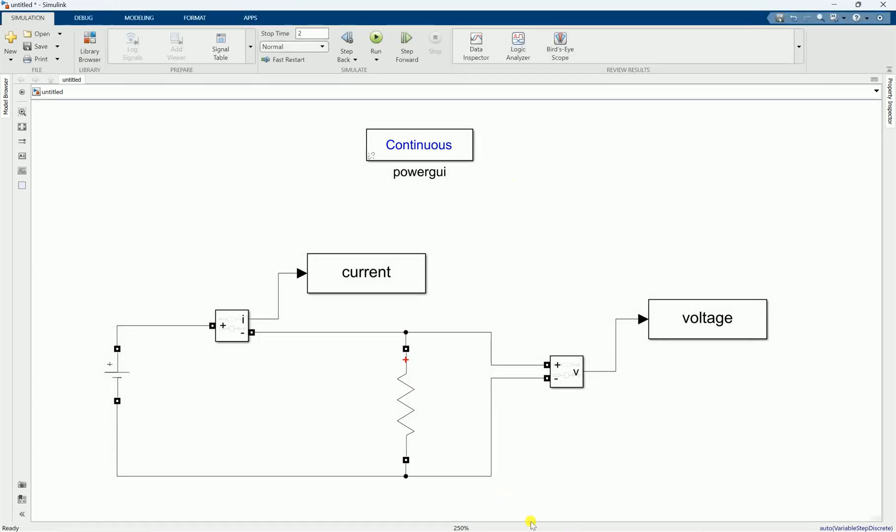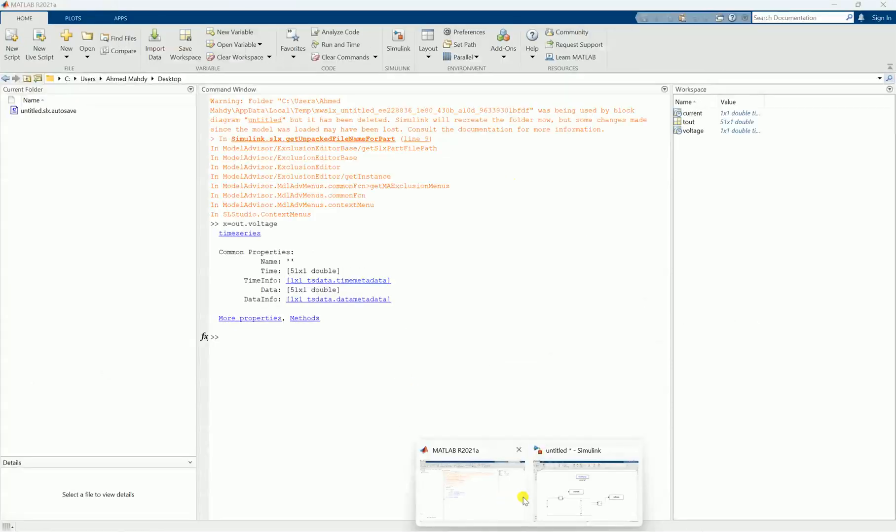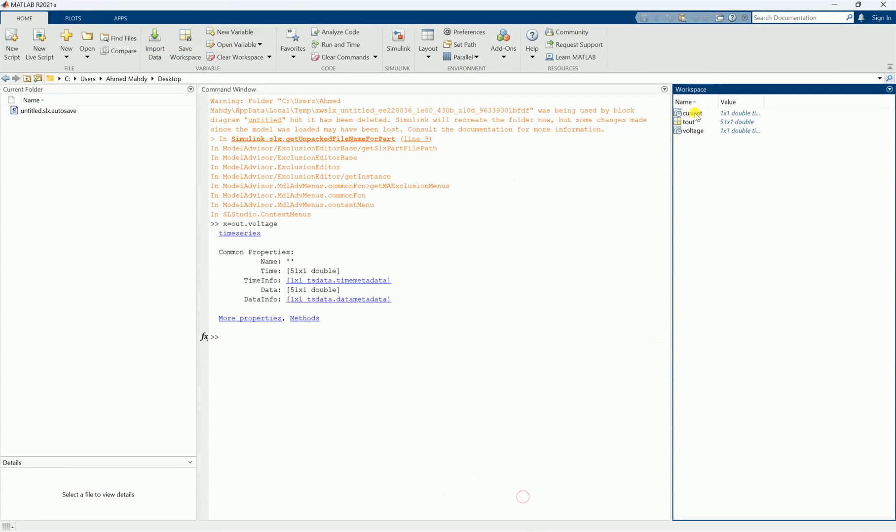that in the workspace you have current and voltage directly without the out function. So I hope this video helped you solve a common problem that we have in MATLAB Simulink. For more electrical engineering videos and guides, make sure to subscribe to our channel.